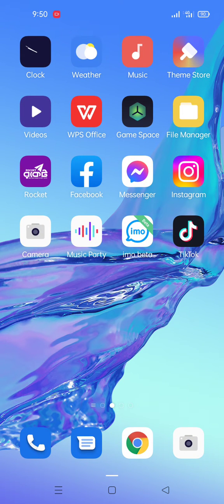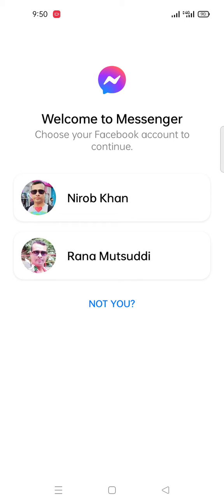Again, click Messenger. It takes time, okay? It's dependent on internet speed. If you click here, you see like that. After a few seconds, it shows your accounts. I have two accounts.